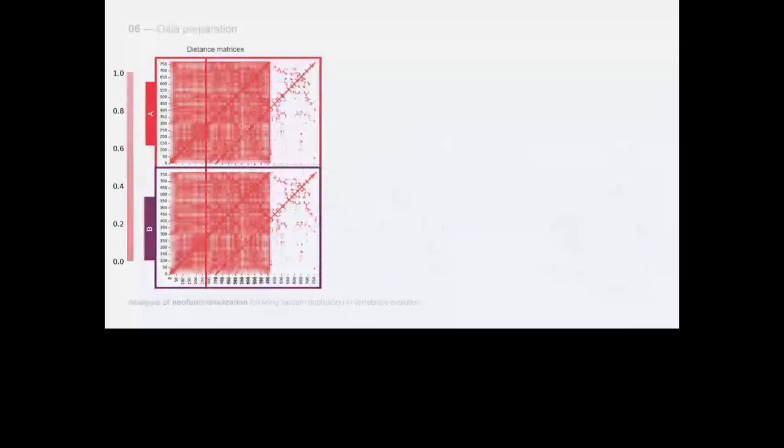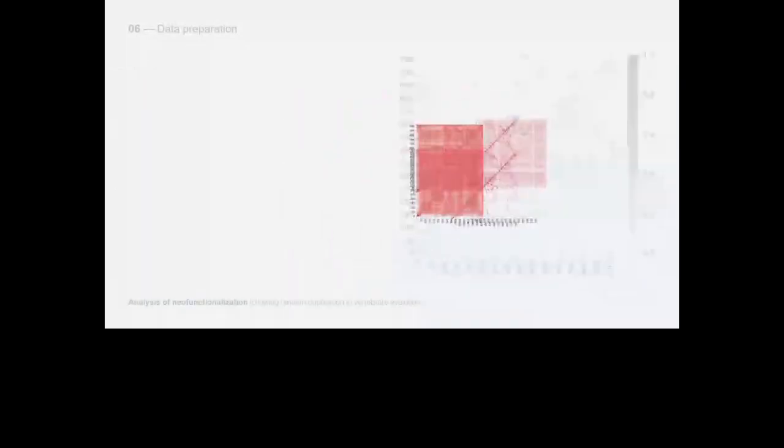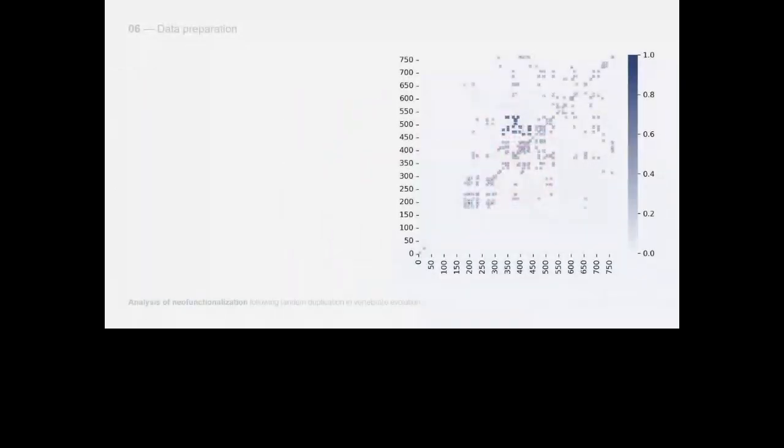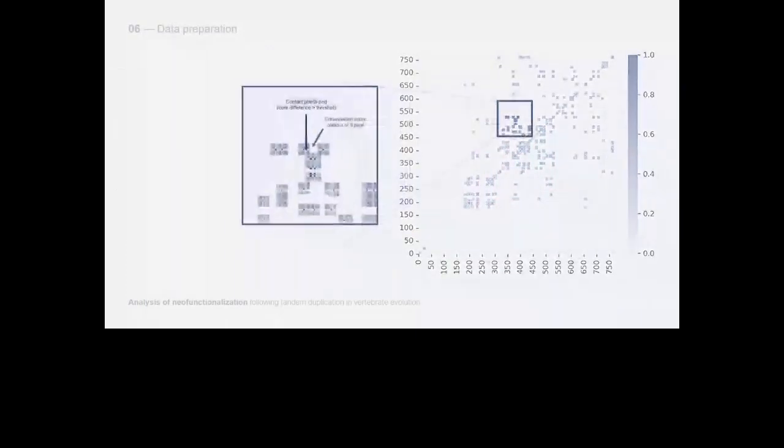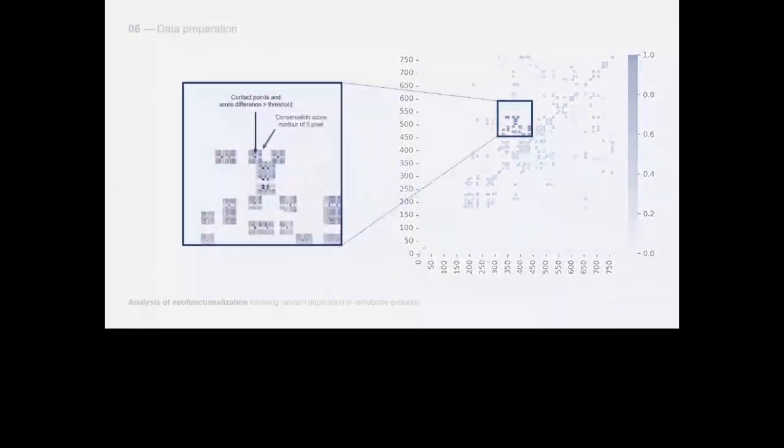On the other hand, a bright dot in the conservation map indicates that the two positions are conserved in both genes. All these maps were used to create a consensus one in which we can see the combination of the crucial information of the previous maps.